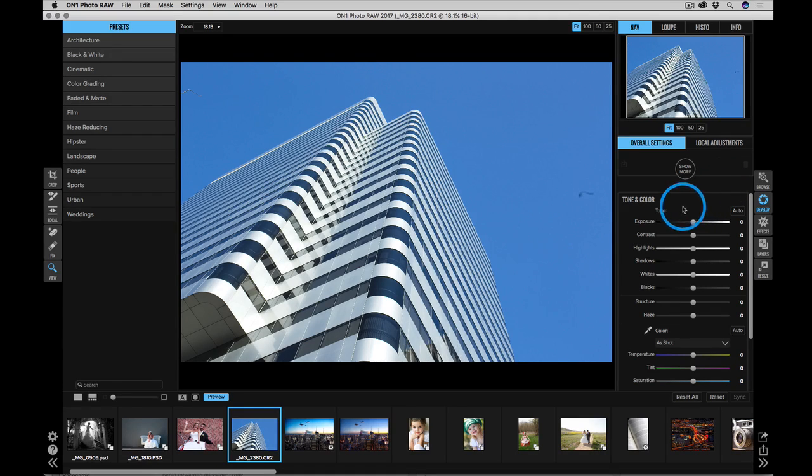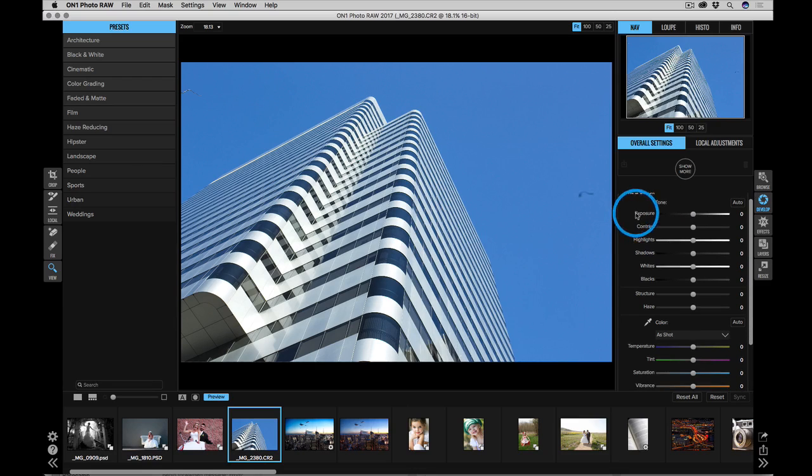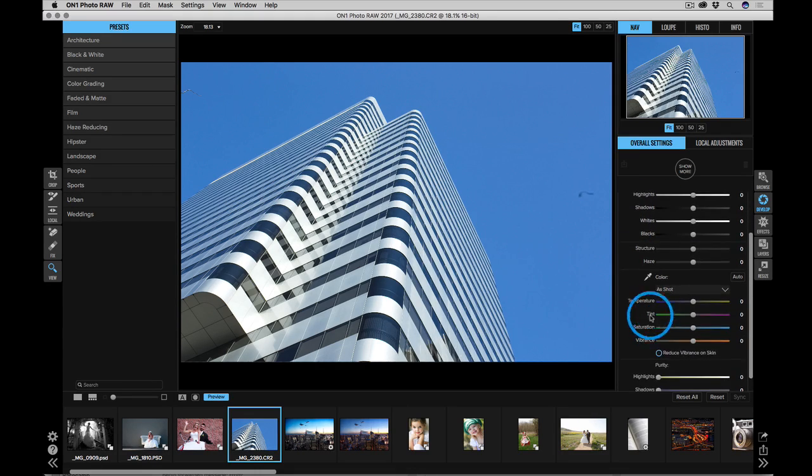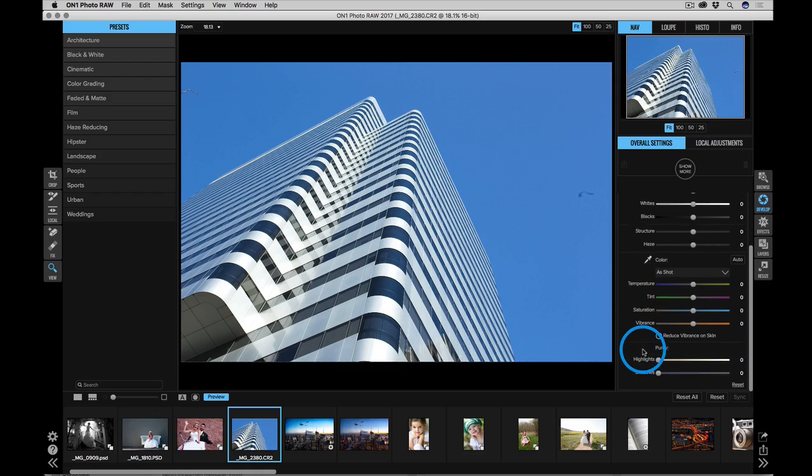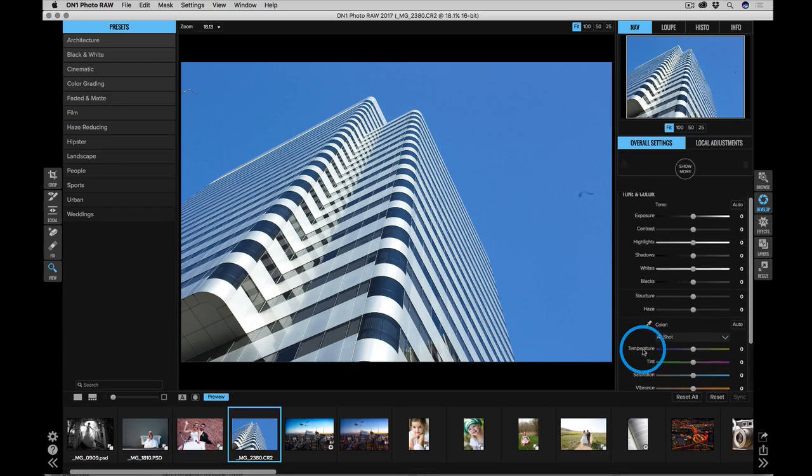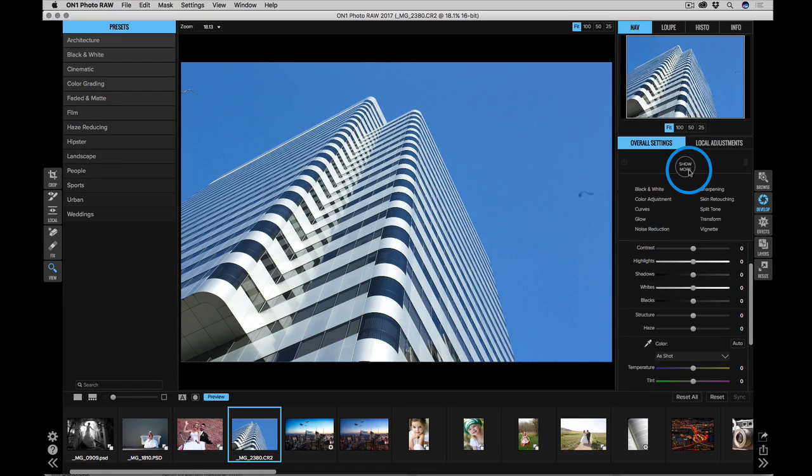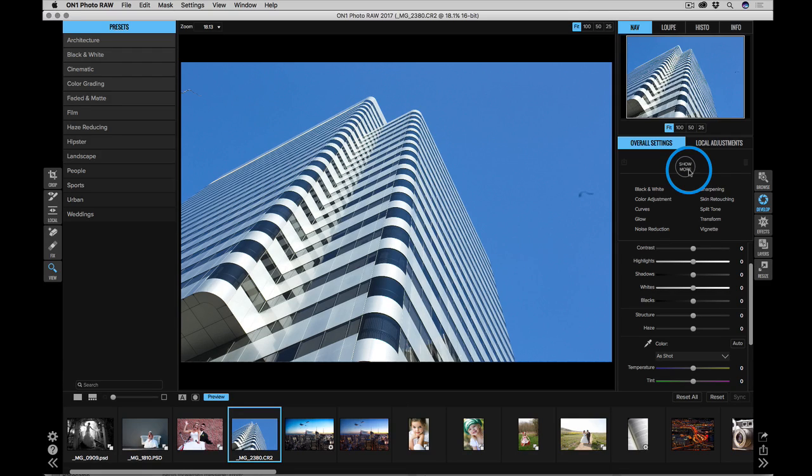You start off in the tone and color pane. That's where stuff like exposure and highlights and shadows and structure and temperature and tint are going to be controlled. But there's a lot more you can do. Click the show more button and you can see all of the other options that you can add. Things like noise reduction or vignettes or sharpening can all be added right here inside of develop.